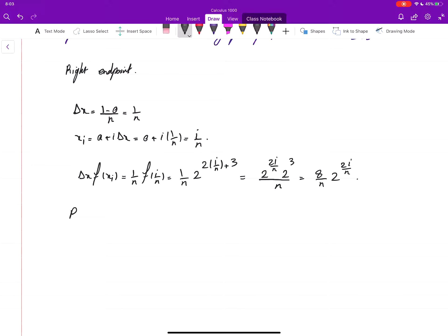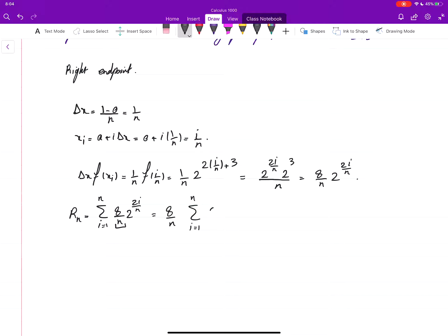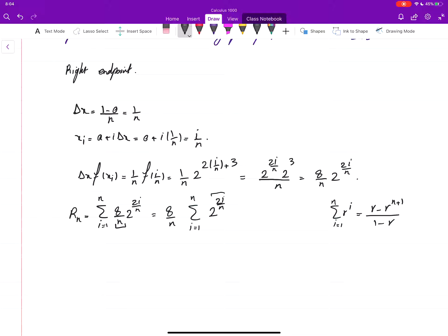Now we form R_n, which is the sum from i equals 1 to n of 2 to the power 2i over n. The 8 over n piece is independent of the summation, so this becomes 8 over n times the sum from i equals 1 to n of 2 to the power (2 over n) to the power i. This is a geometric series of the form r to the power i, where r equals 2 to the power (2 over n).